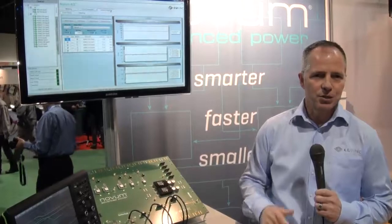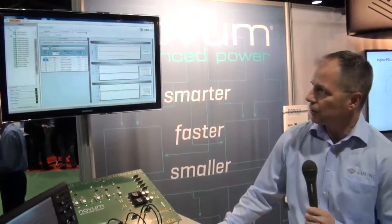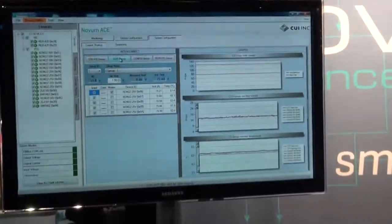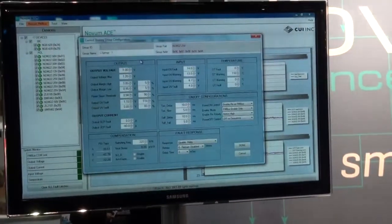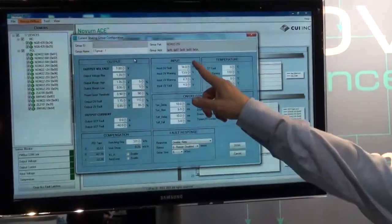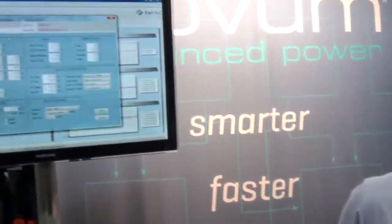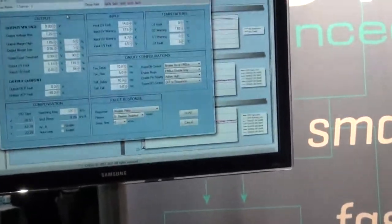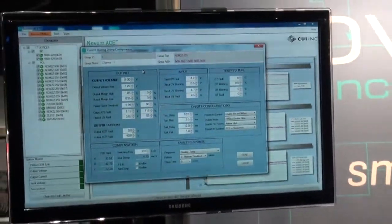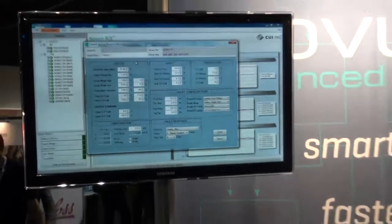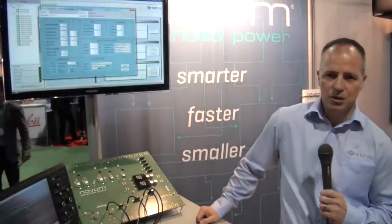We looked at that and said, that doesn't make sense to us. So what we do instead is you're able now to create your group, configure your group, and bring up one panel. What you're addressing is five individual modules — single entry, single click. You program your voltage, you do all your margining, you do everything else. When you click done, you've programmed five modules in a single click.